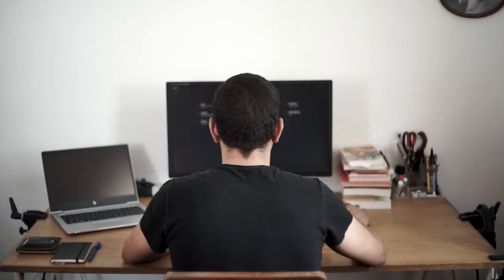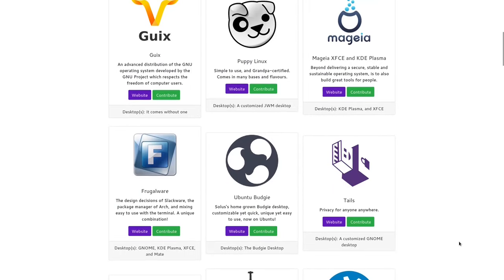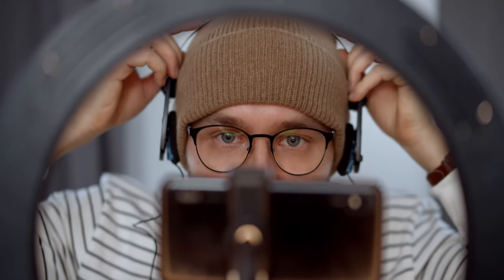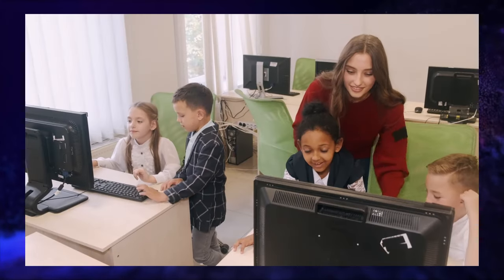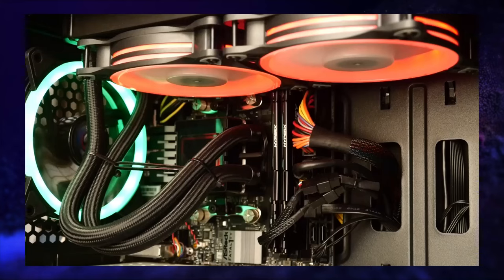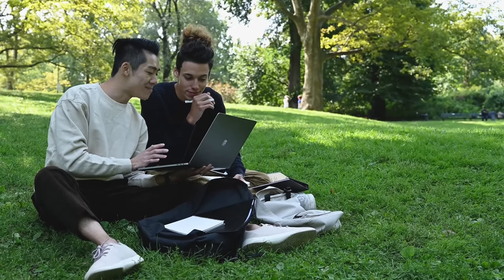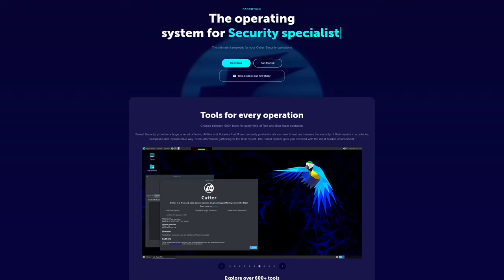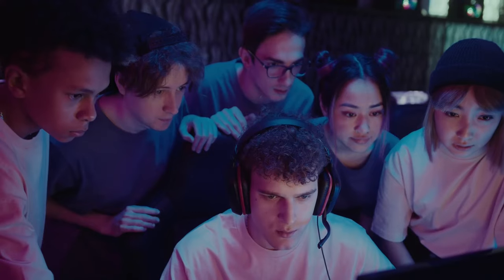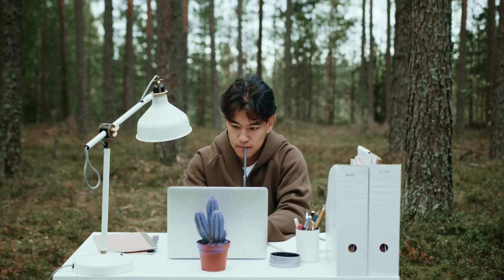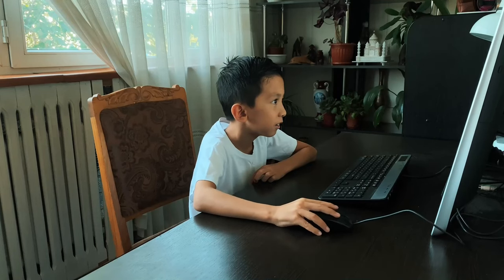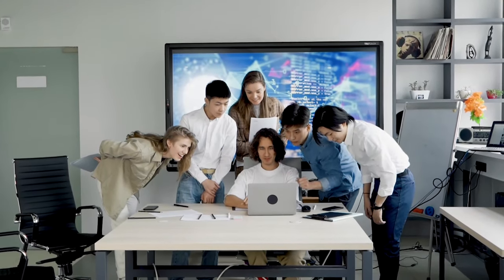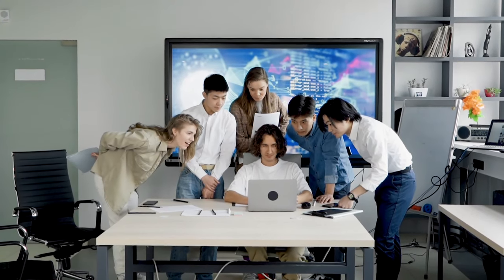In reality, each Linux distribution caters to specific needs and for beginners finding that right fit is really important. But fear not, there are plenty of amazing beginner friendly distros that will offer you a smooth transition from Windows or Mac operating system. In this video, we will share with you our top 5 picks focusing on user friendliness, community support, software availability and hardware compatibility.